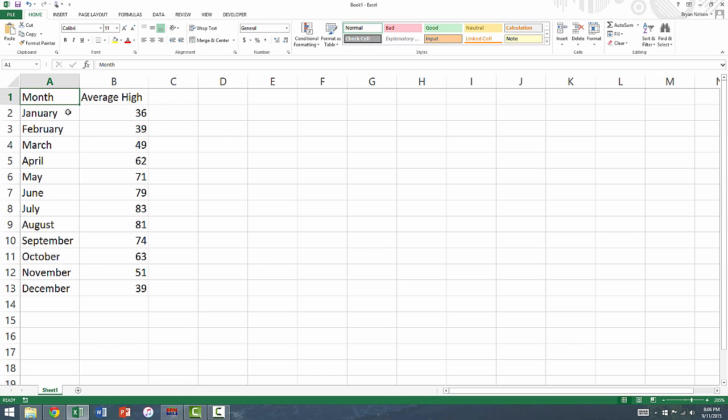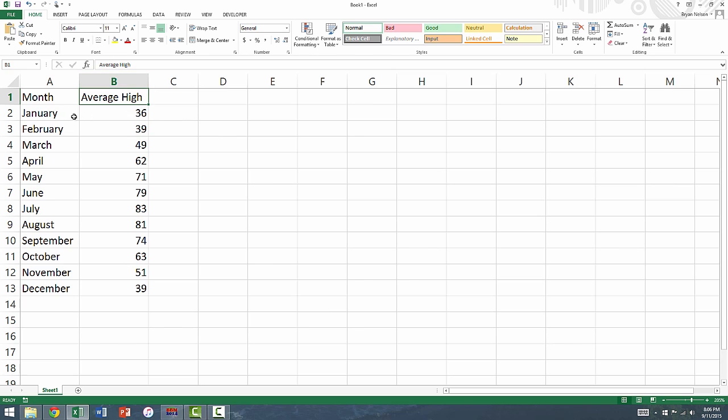Collect the time variable in column A, along with the variable title in cell A1 at the top of the column. Similarly, collect the data for the variable you want to graph in column B, again along with the variable title in cell B1. In this case, we'll be plotting the average high in Pittsburgh against the month of the year.